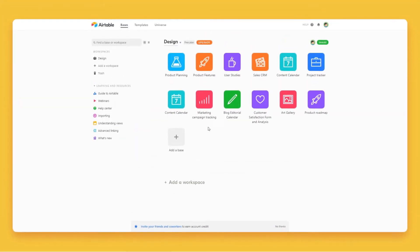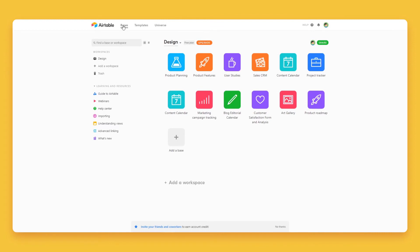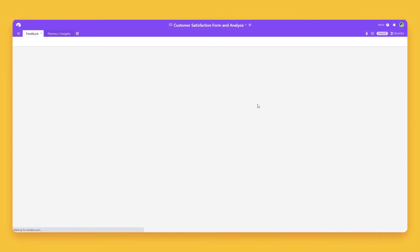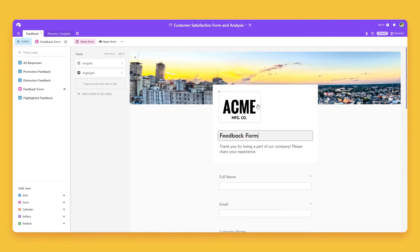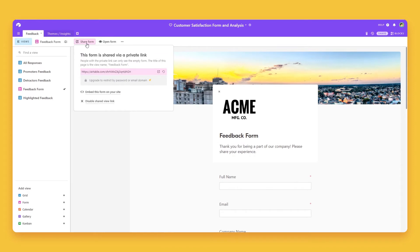Go to the Airtable platform and click on the basis tab on the left side of the navigation bar. Locate and open the form you want to embed. Once inside the form, click on the share button on the navigation bar. On the share drop-down, copy the shareable link.